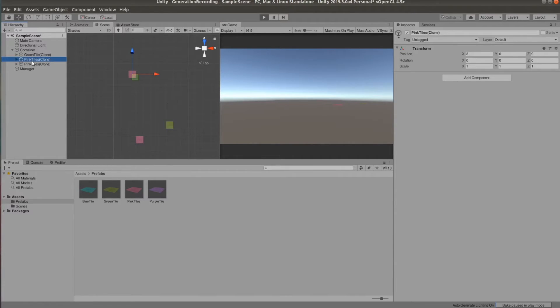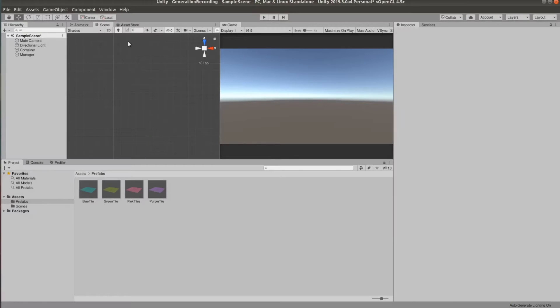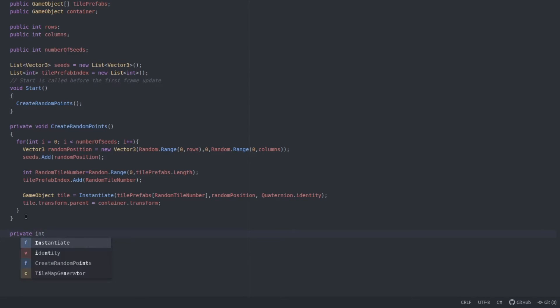Next we need a function to be able to look through the list of seeds and find which is the closest of them to a certain point. So let's go ahead and do that.